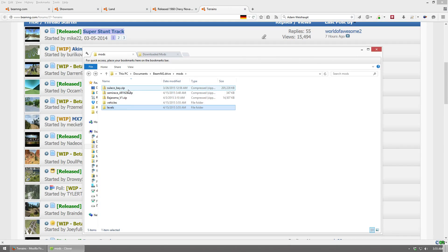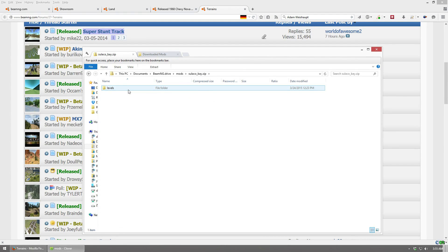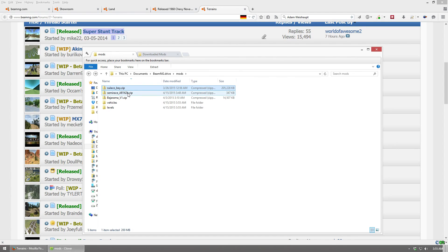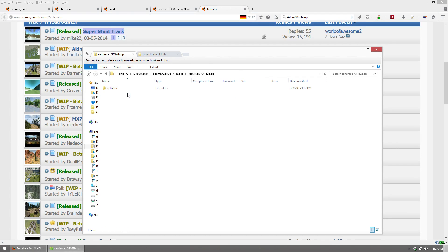These two, though, for example, Sulaco Bay and Semi Race, which is the racing truck, or the racing big rig, those ones do not need this, because they are made in a way that is not required.